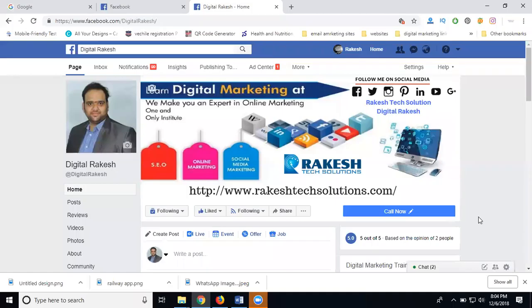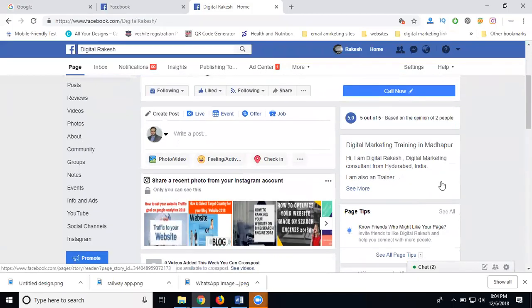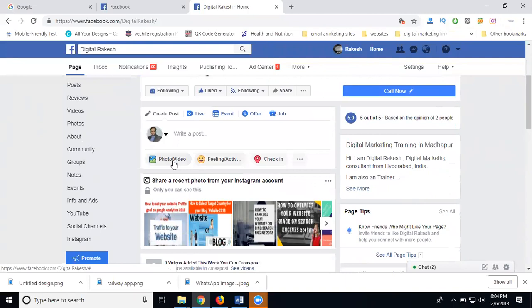If you promote any videos on your Facebook page, there are two options. One is organic, second will be paid. First of all, if you're promoting any videos on Facebook, the main reason is earning money on Facebook.